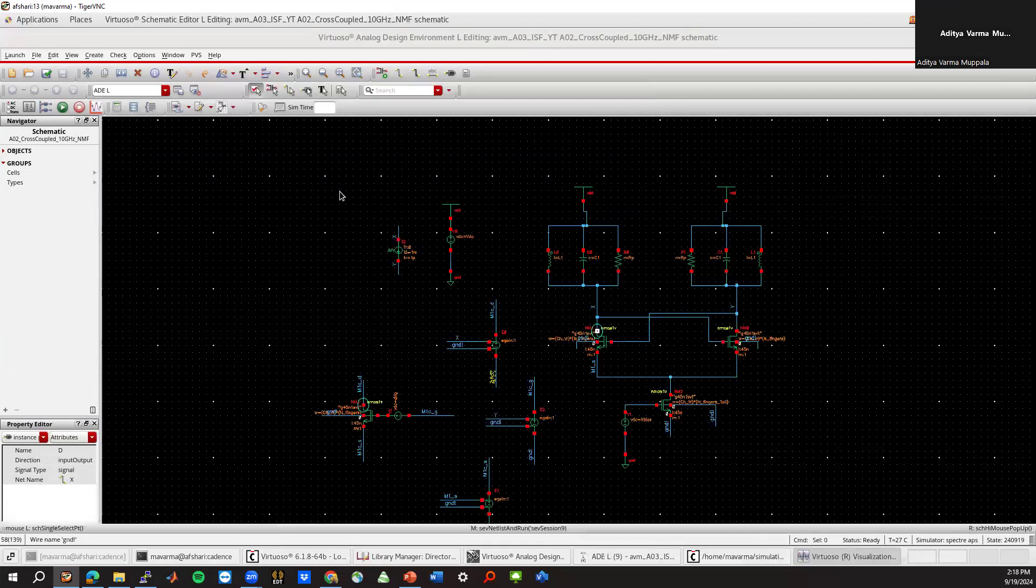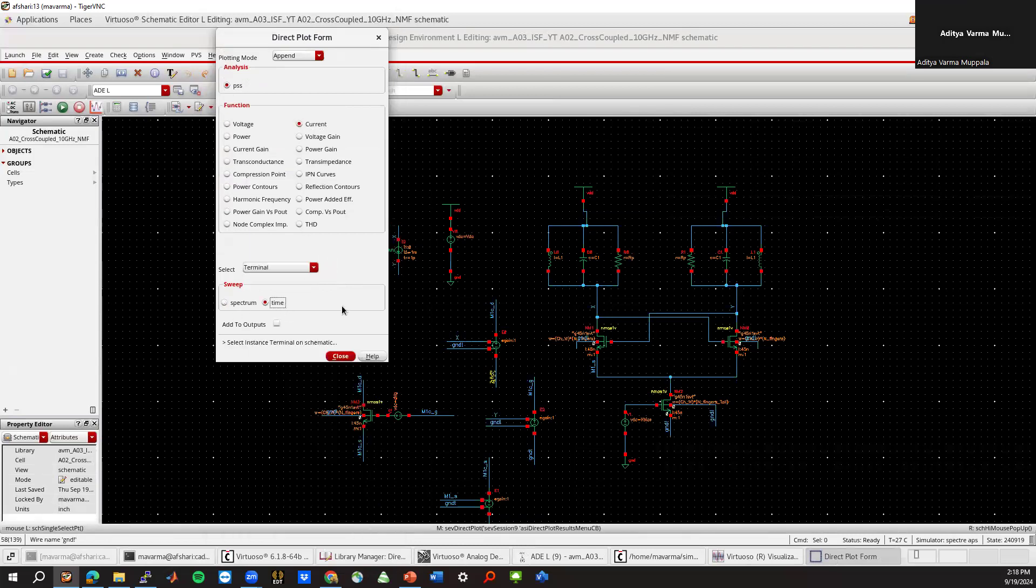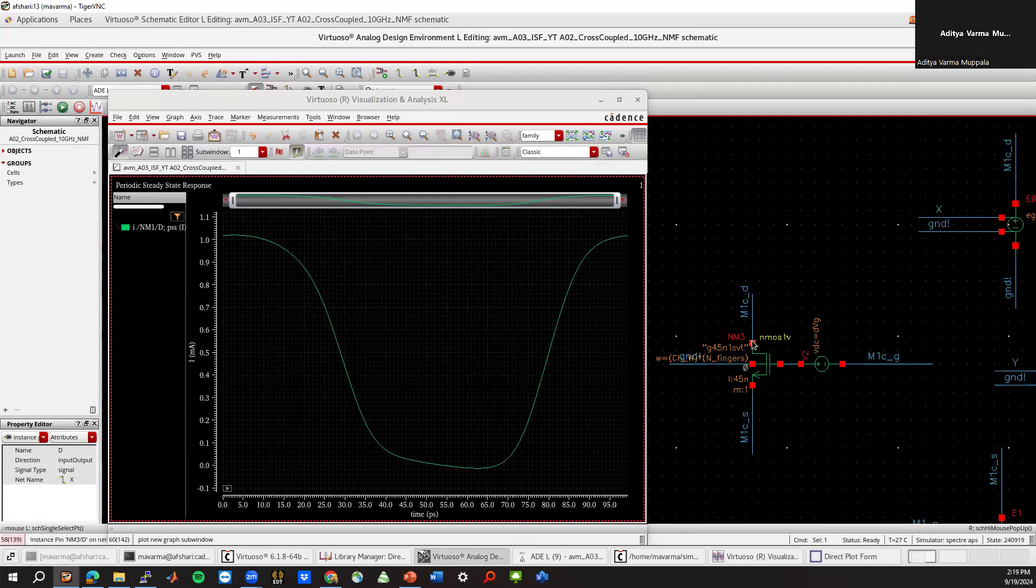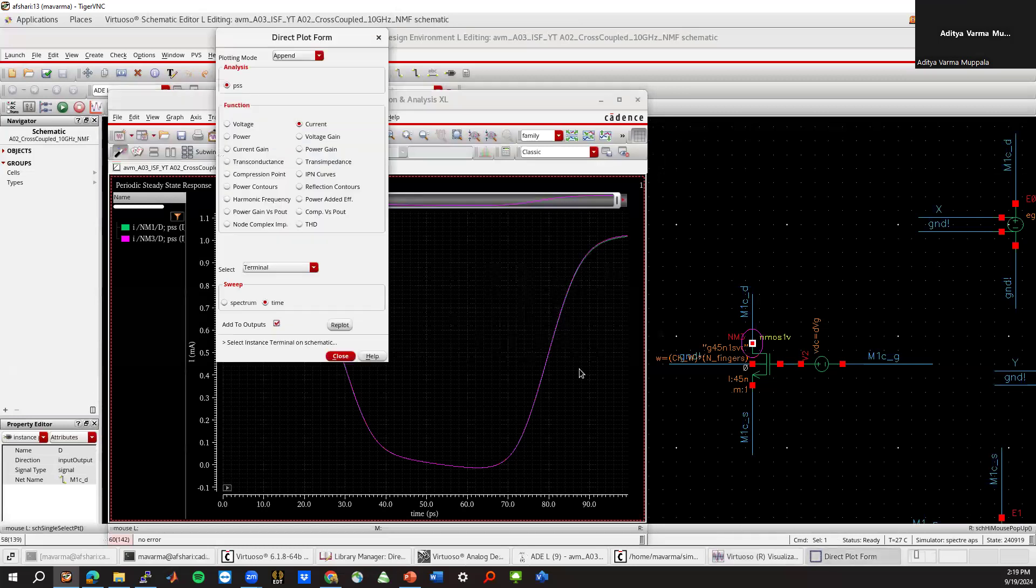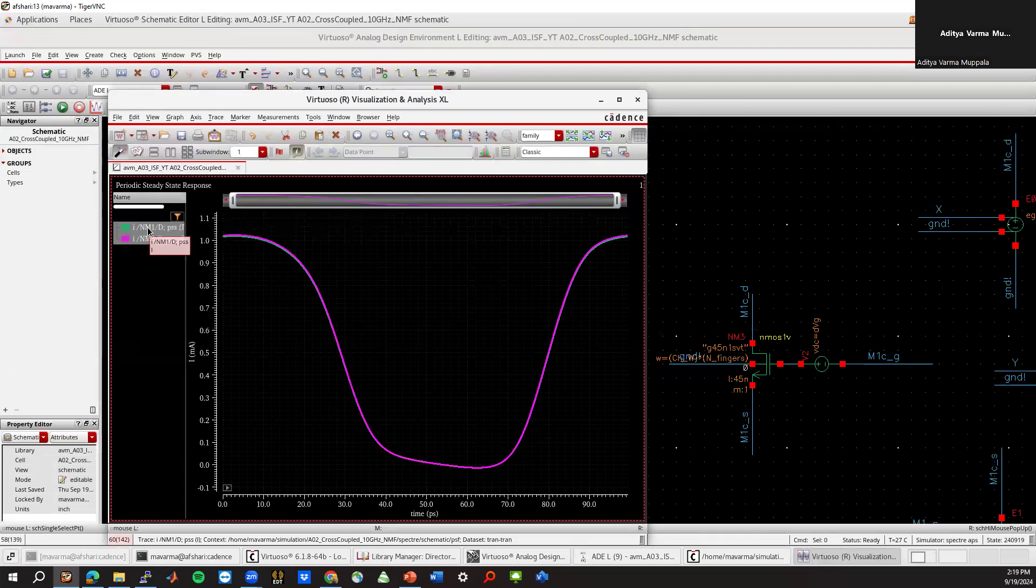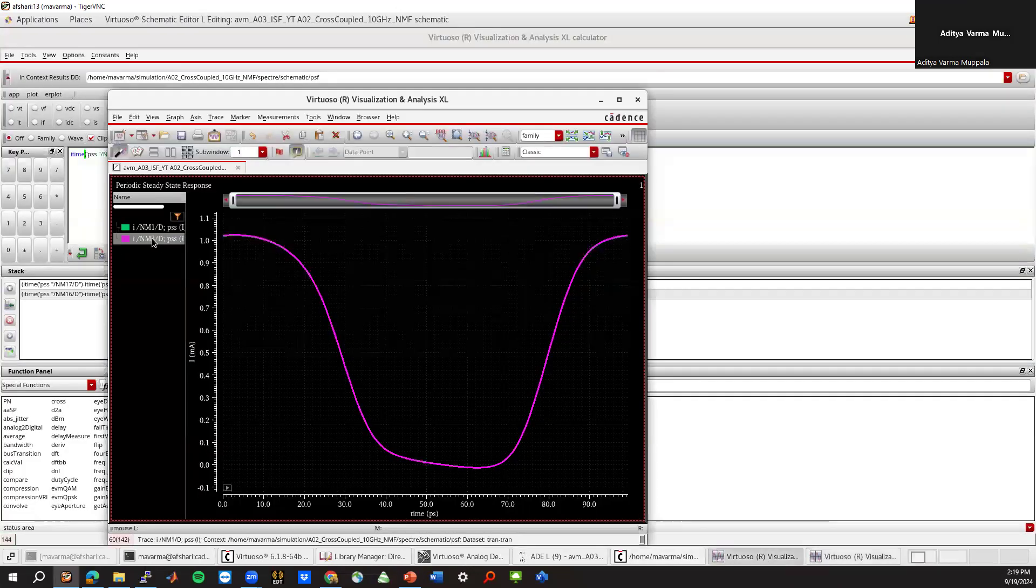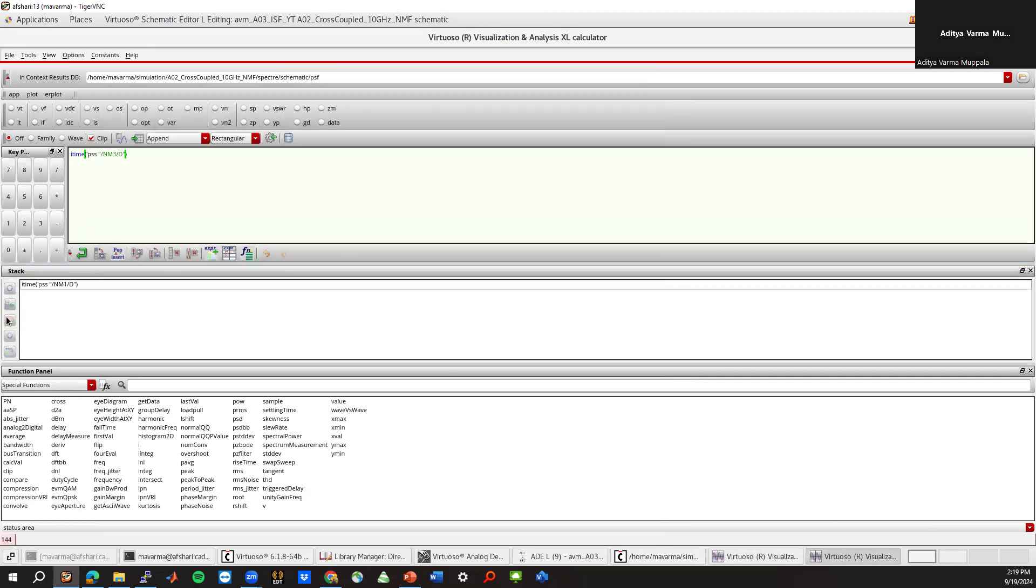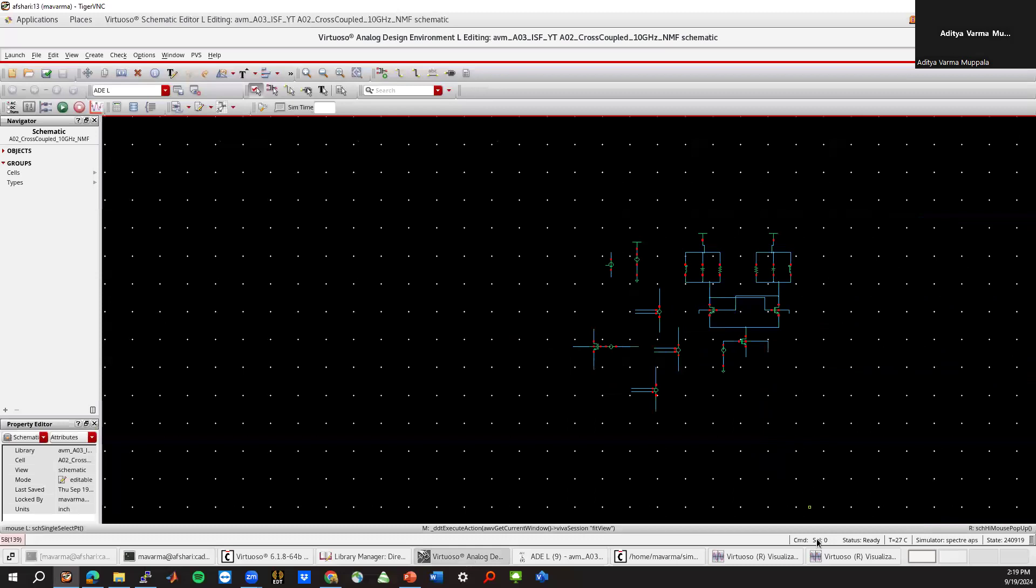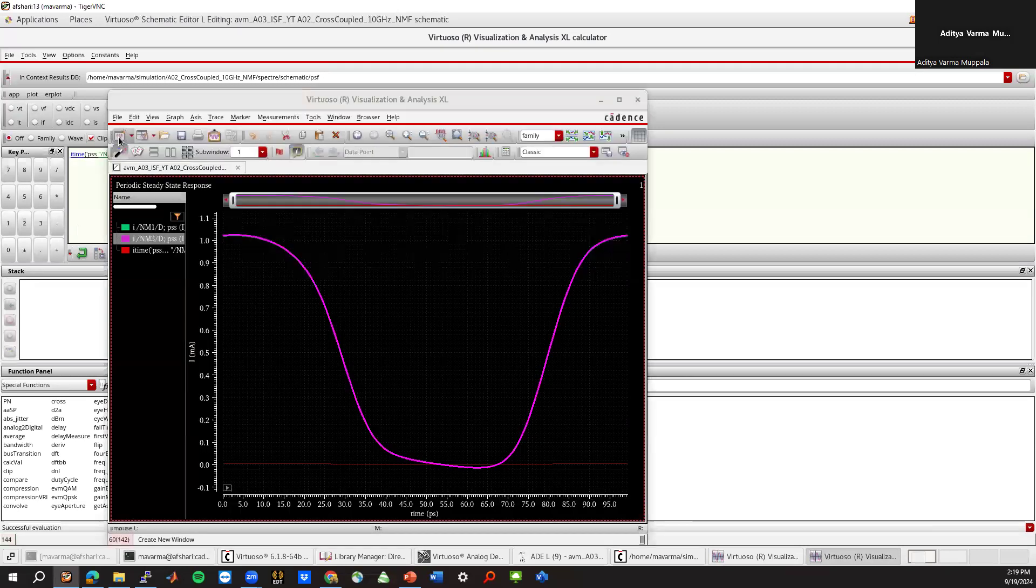Results, direct plot, main form. Go to PSS, and say you want to plot the current, time domain. Add to outputs. Let's plot this current and this current. So you see it's very little, the difference. Which is what we expect. Close. And then we'll send these two to calculator. Let me delete these, and then subtract them. Make sure that you subtract the right ones. So we should do nm3 minus nm1. So this should be 3, and this should be 1. And if I plot this, that's what the current difference looks like.